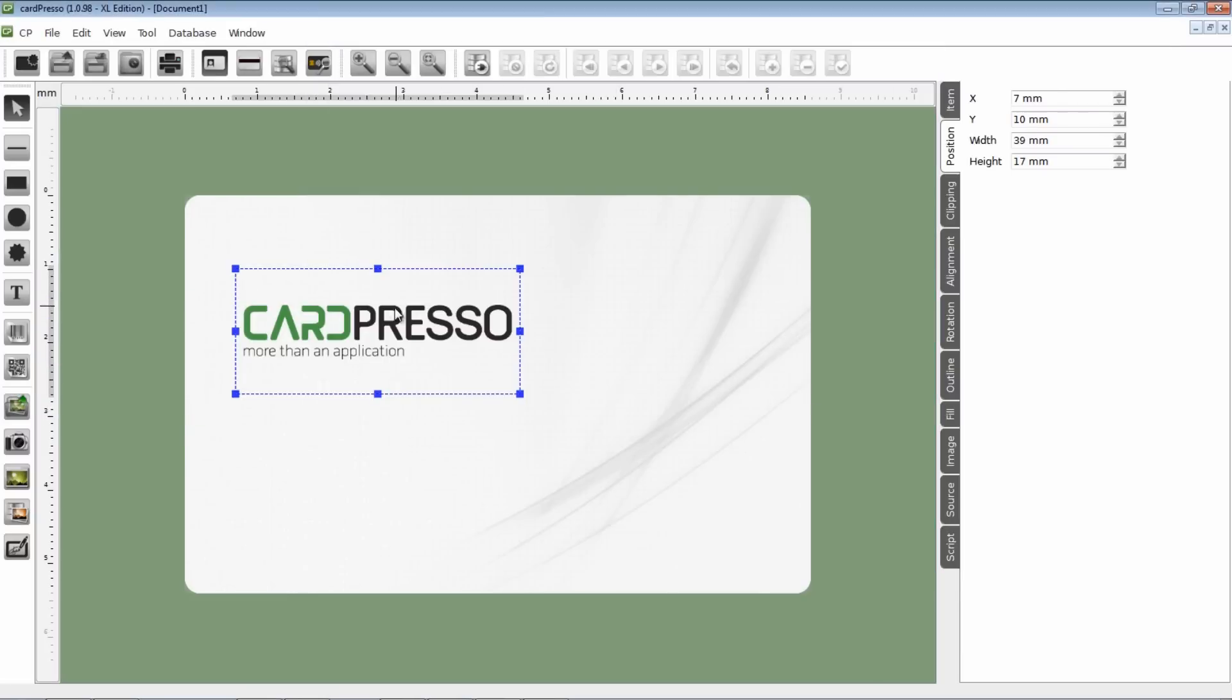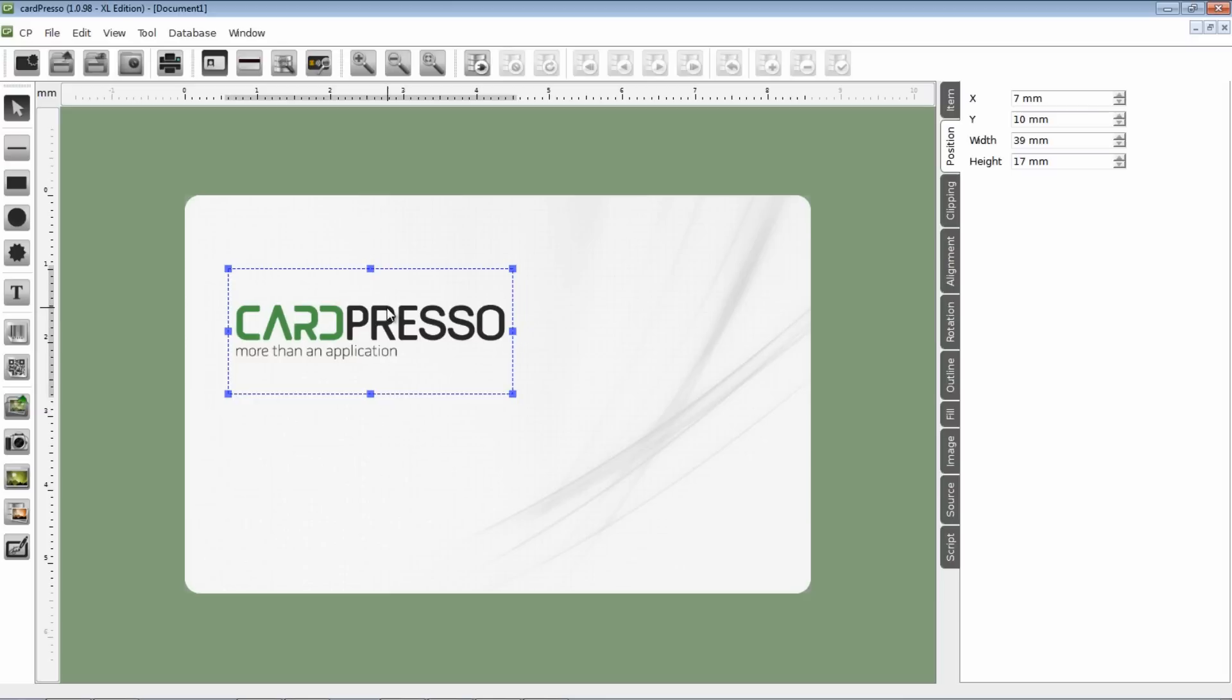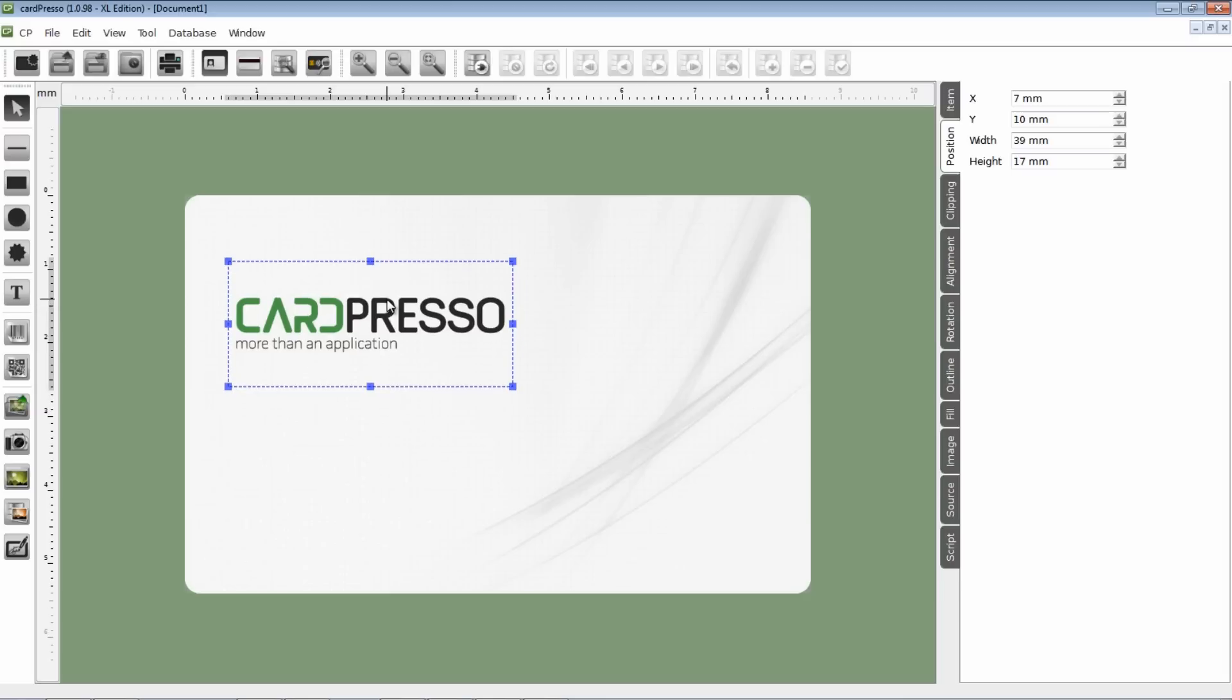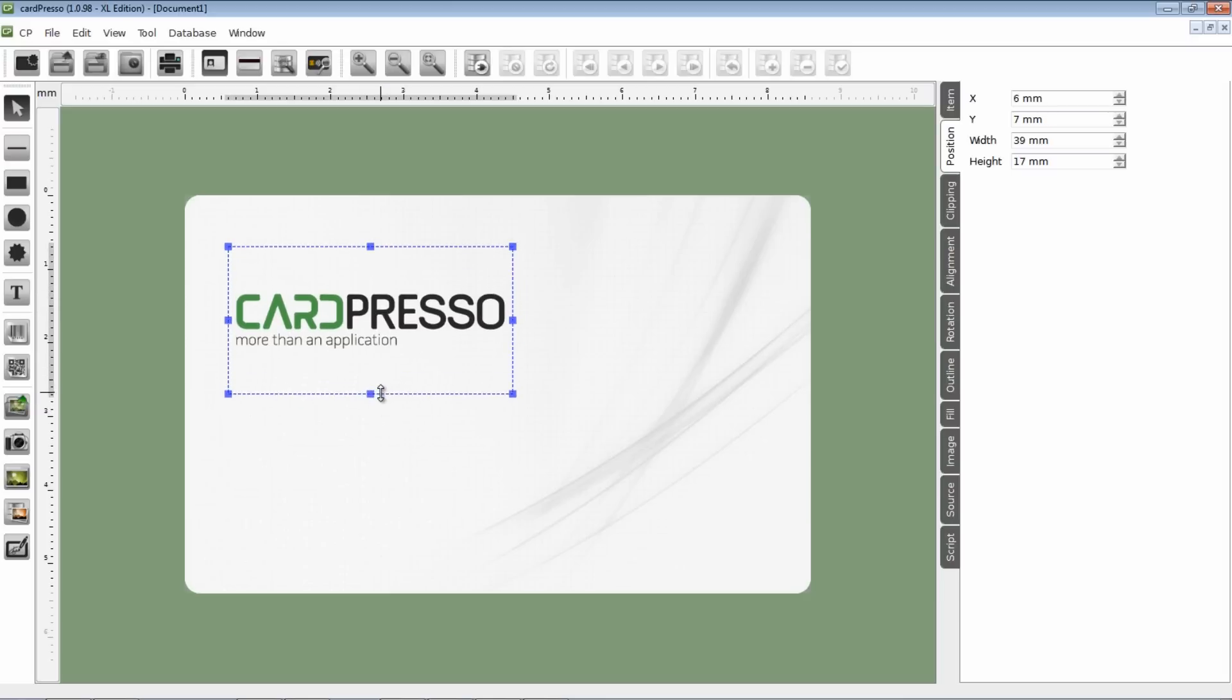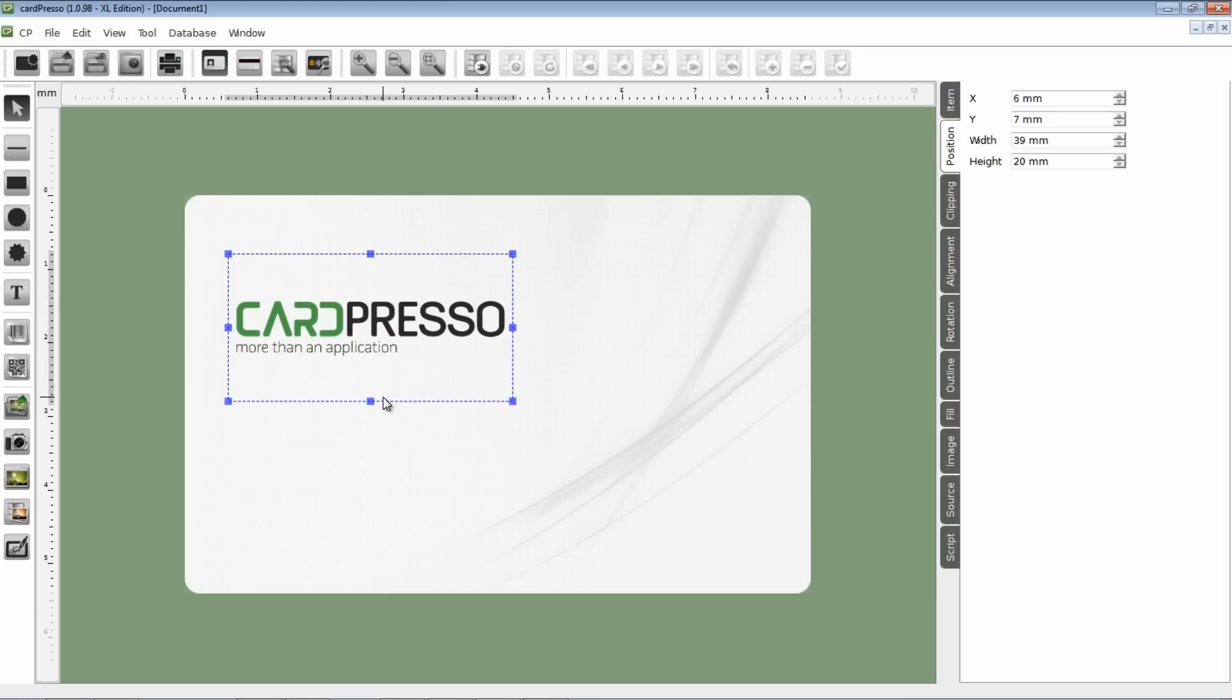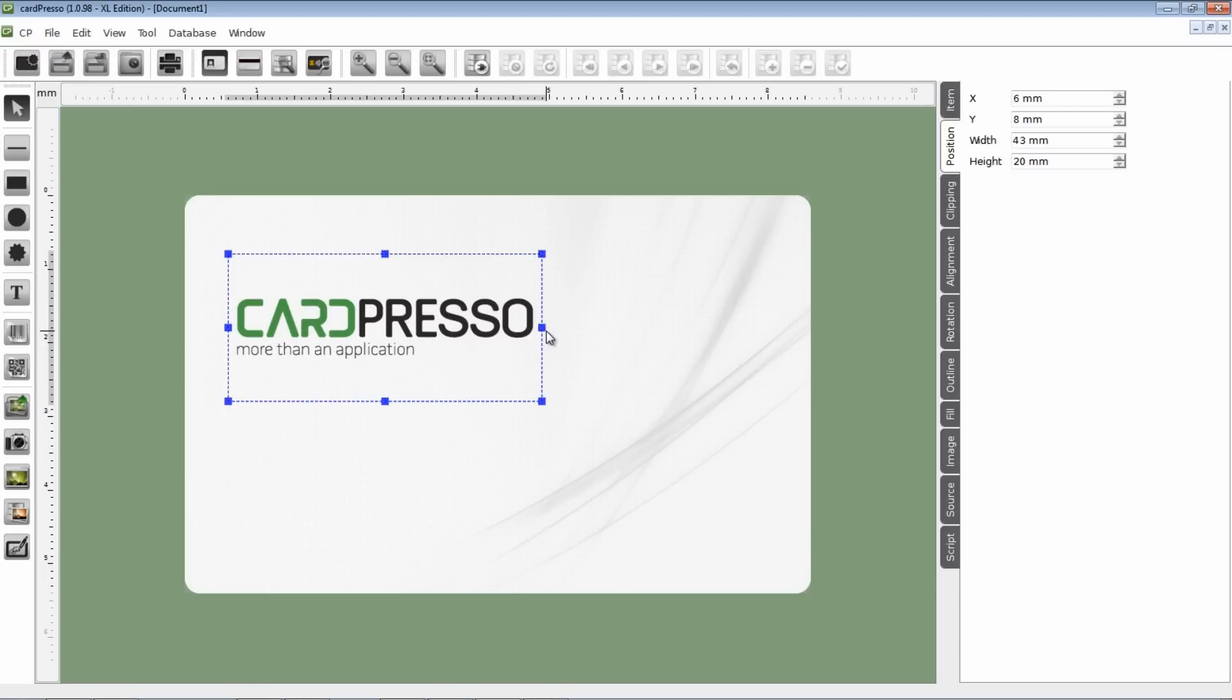All we have to do now is to define its location and size on the card. Like this.